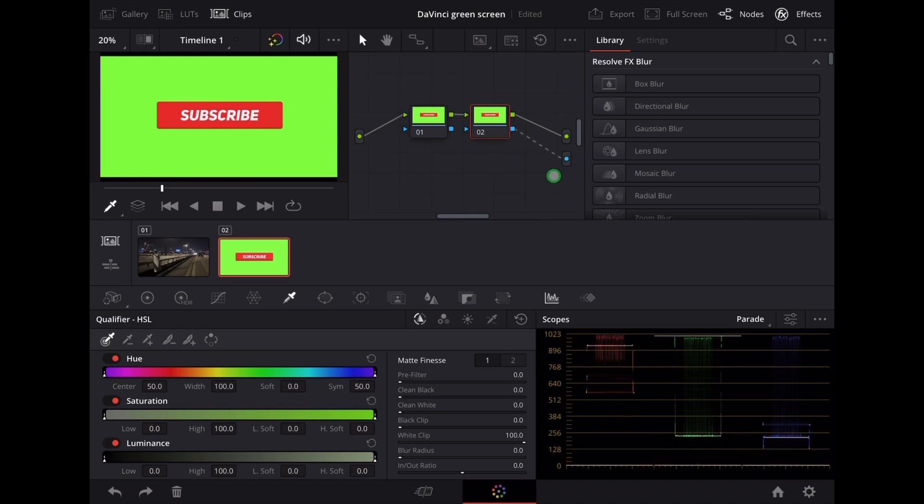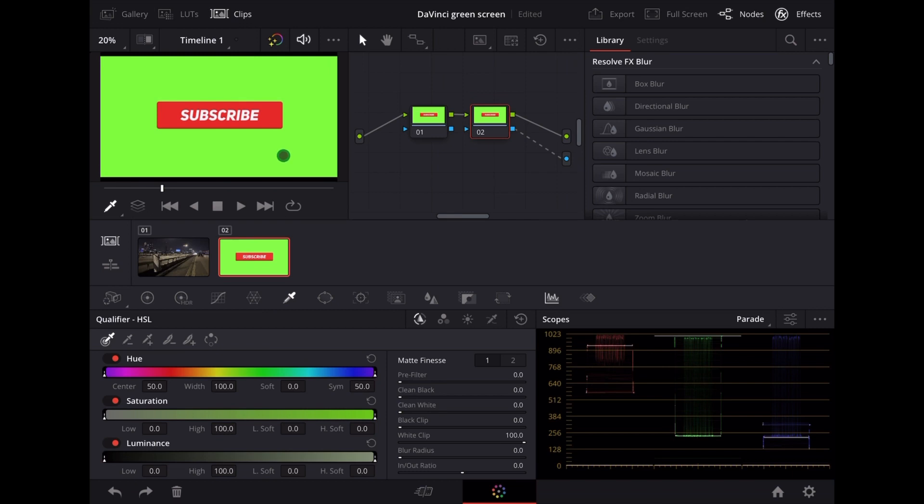Now we're going to select the colour picker and we're going to tap on that green. Now you'll notice that it's keyed out everything but the green, so we're going to go down here and tap Invert.